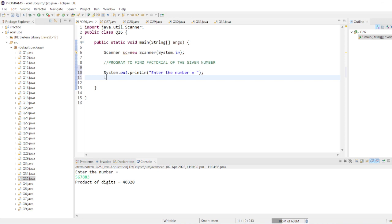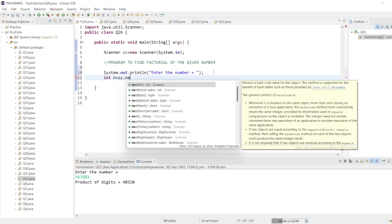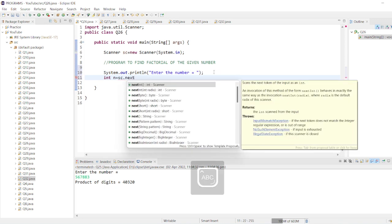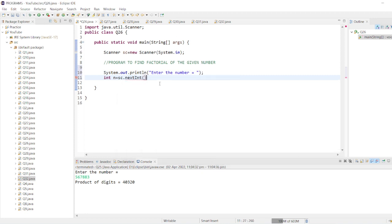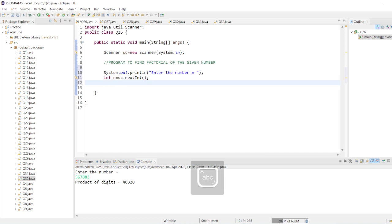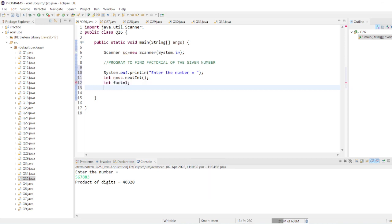nextInt(). Now, int fact equals to... actually equals to one. We'll now store our factorial in this number.